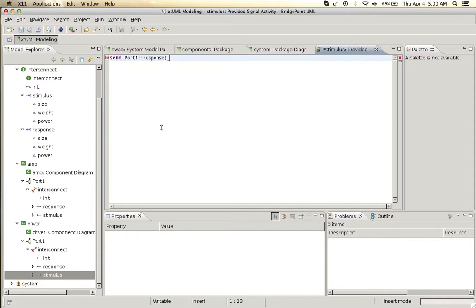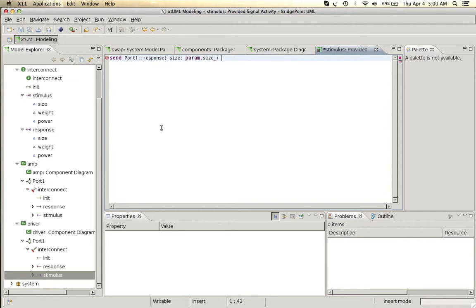We will take our size that we received and we'll add five units to that—let's say this is grams or a volume of cubic millimeters.